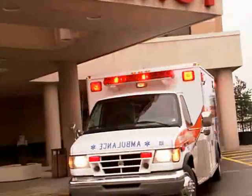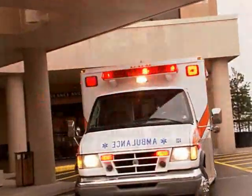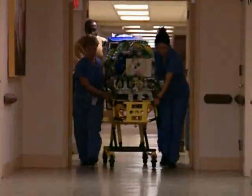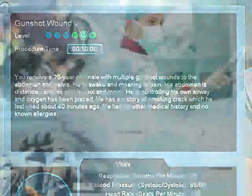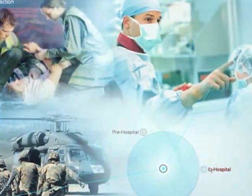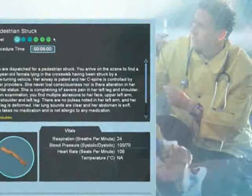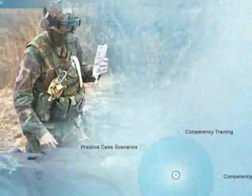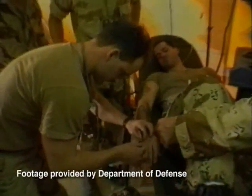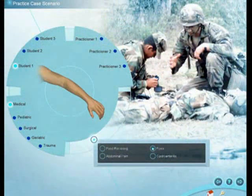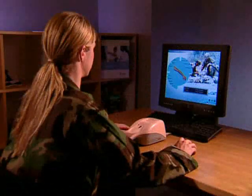Unprecedented depth with over 150 distinct case scenarios, each themed to in-hospital, pre-hospital, and military careers, and over 40 unique patient models that span human anatomy and physiology.